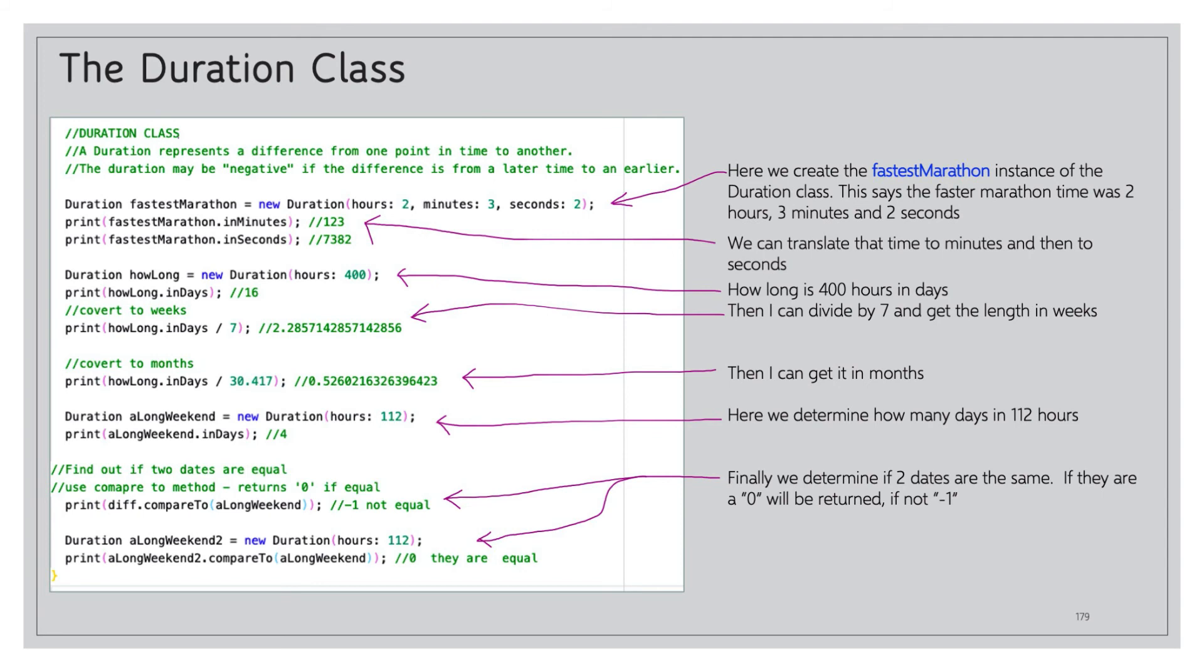We can convert it to weeks by using a little arithmetic. So howLong.inDays divided by 7, we get 2.285, etc. We can do the same thing to convert to months: howLong.inDays divided by 30.417, we get back 0.52 months, so a little over half a month.